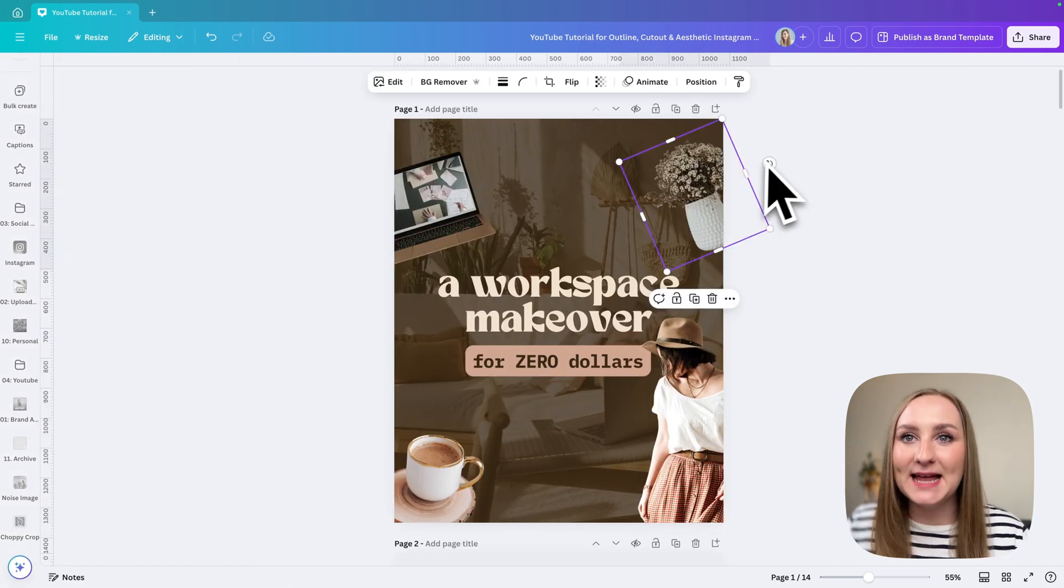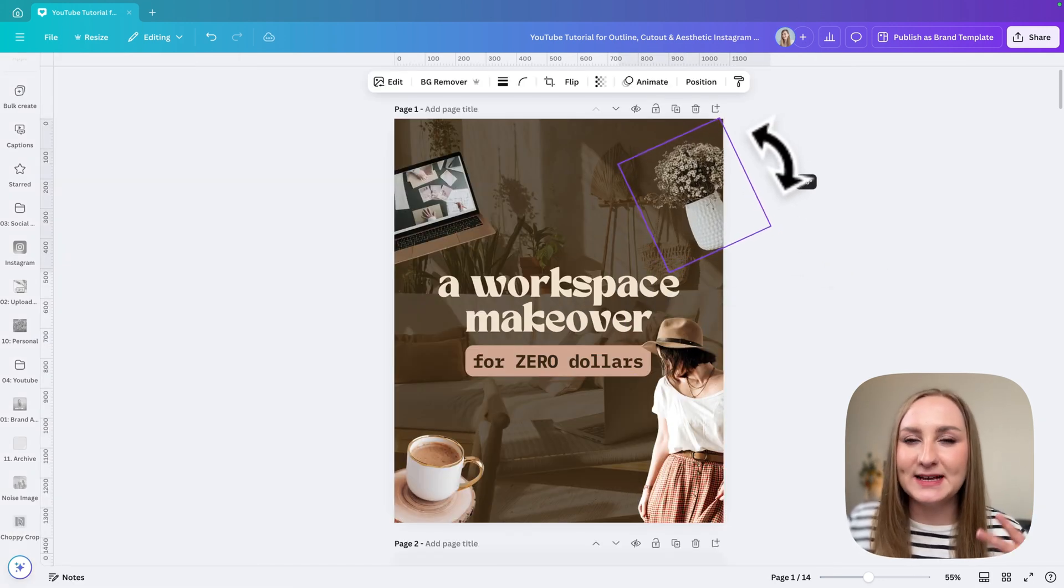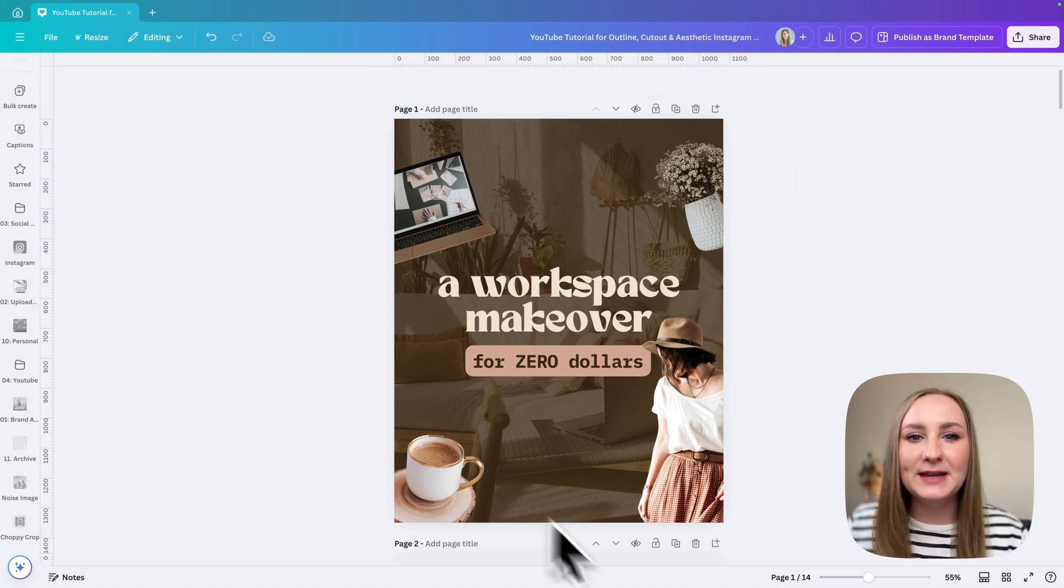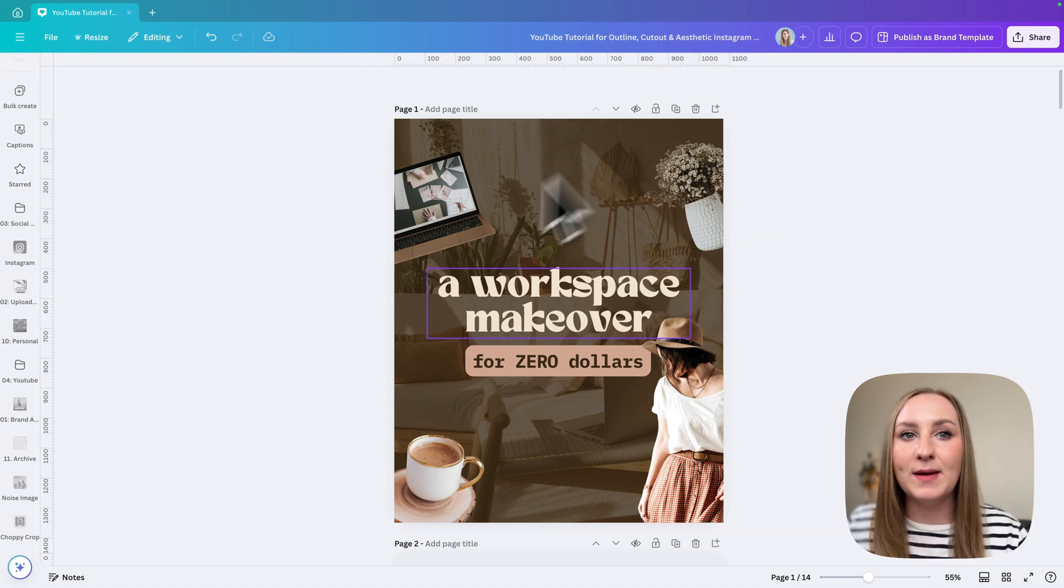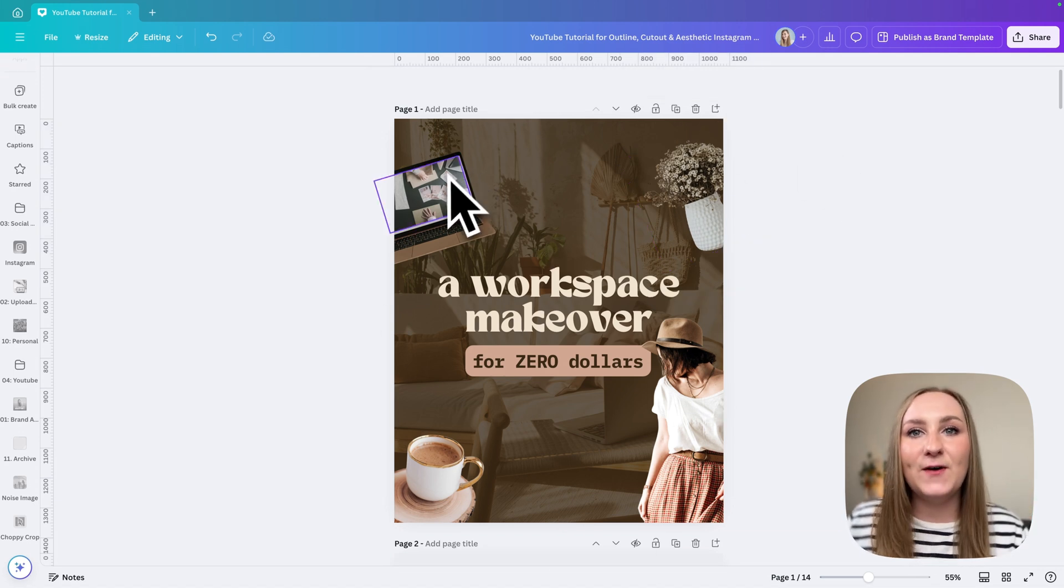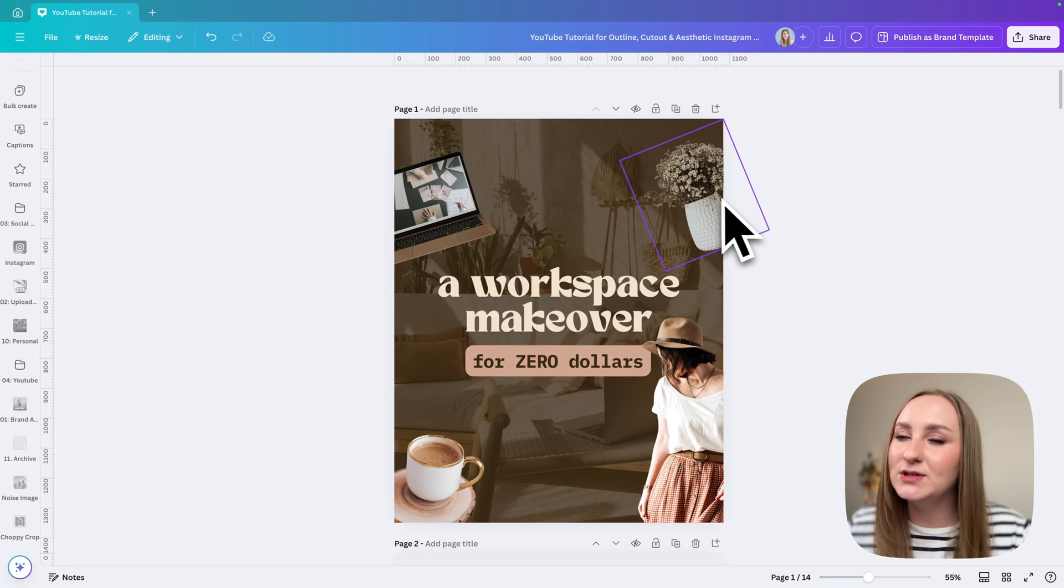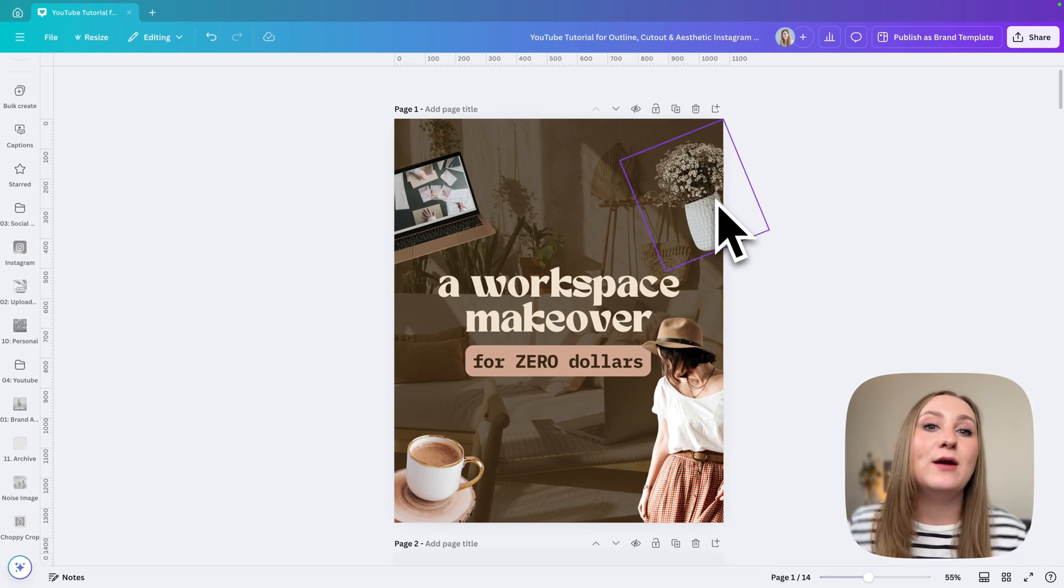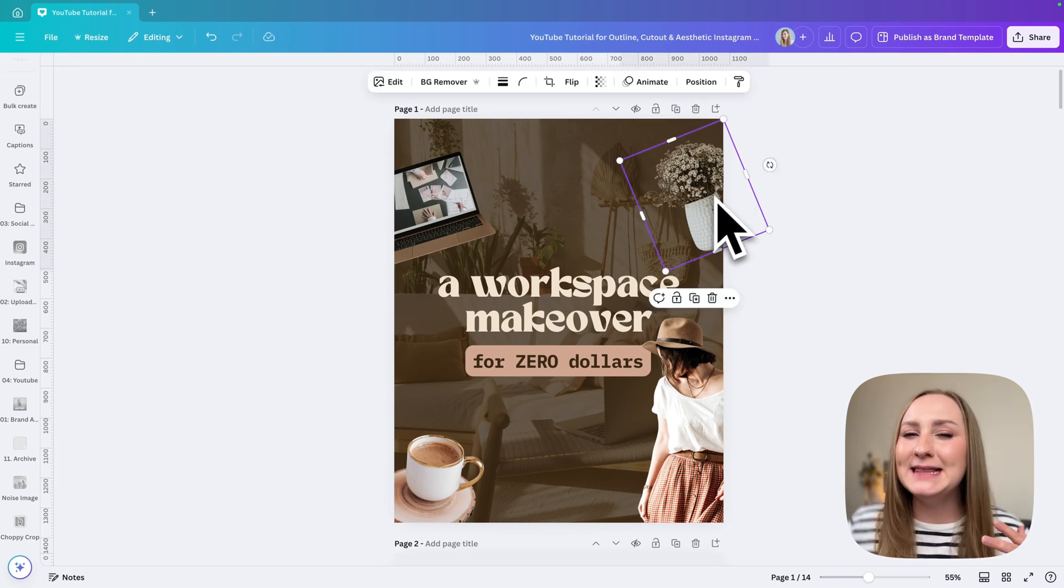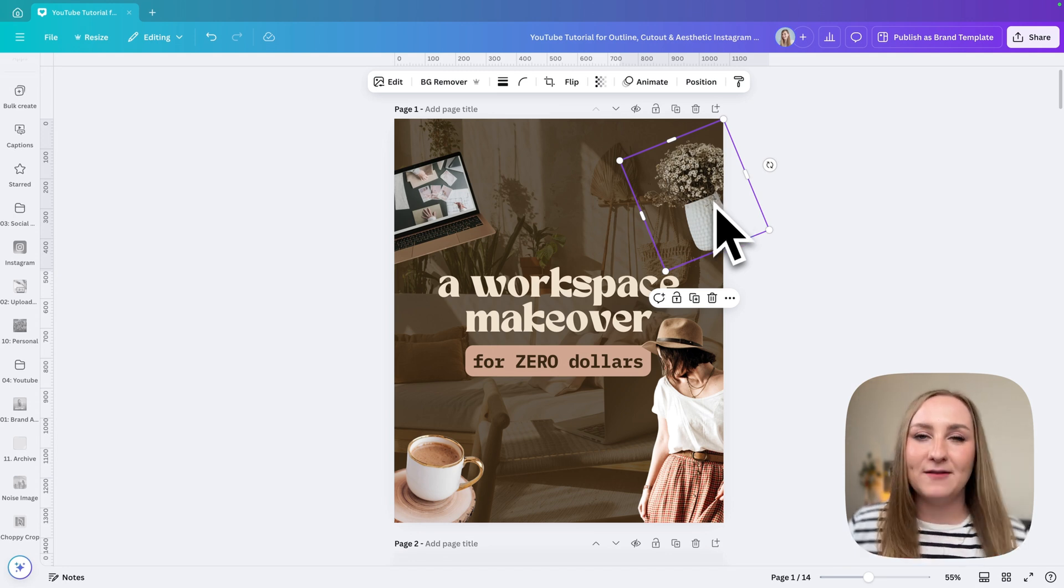Now I found the elements I like for this particular design. Of course, I rotated them and placed them around my text, around my copy, just to create that fun effect that we know so well from Instagram right now. What we can do right now is to add outlines, and this is actually super super easy in Canva.